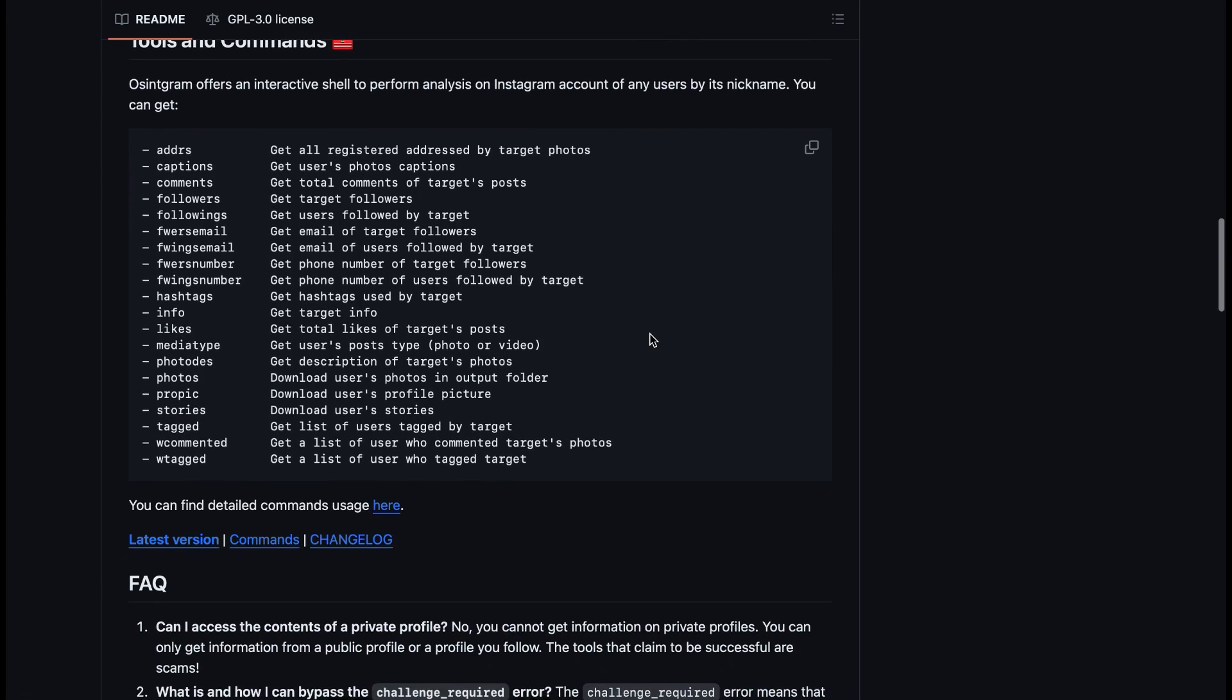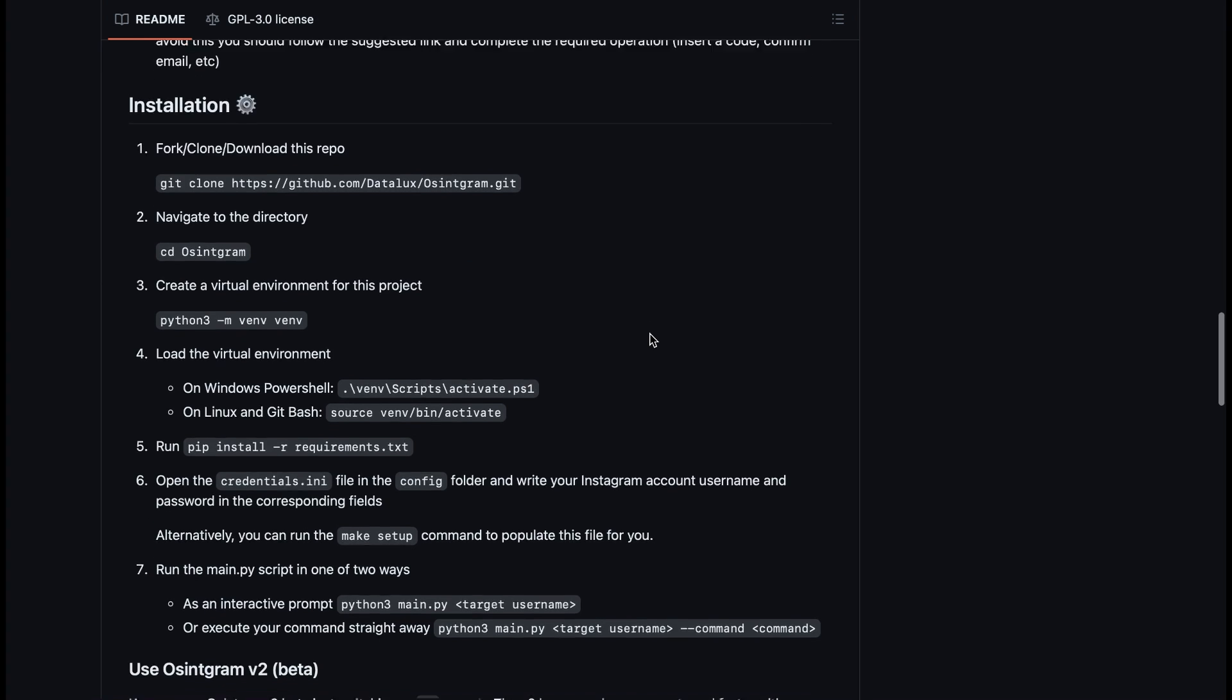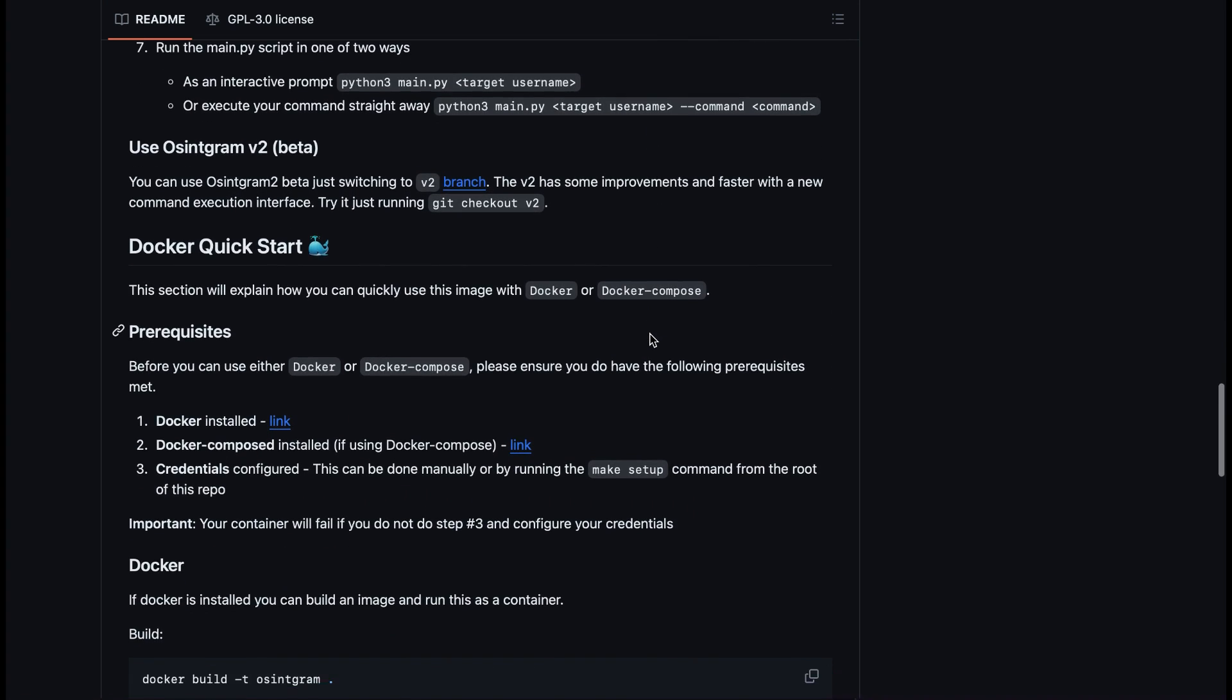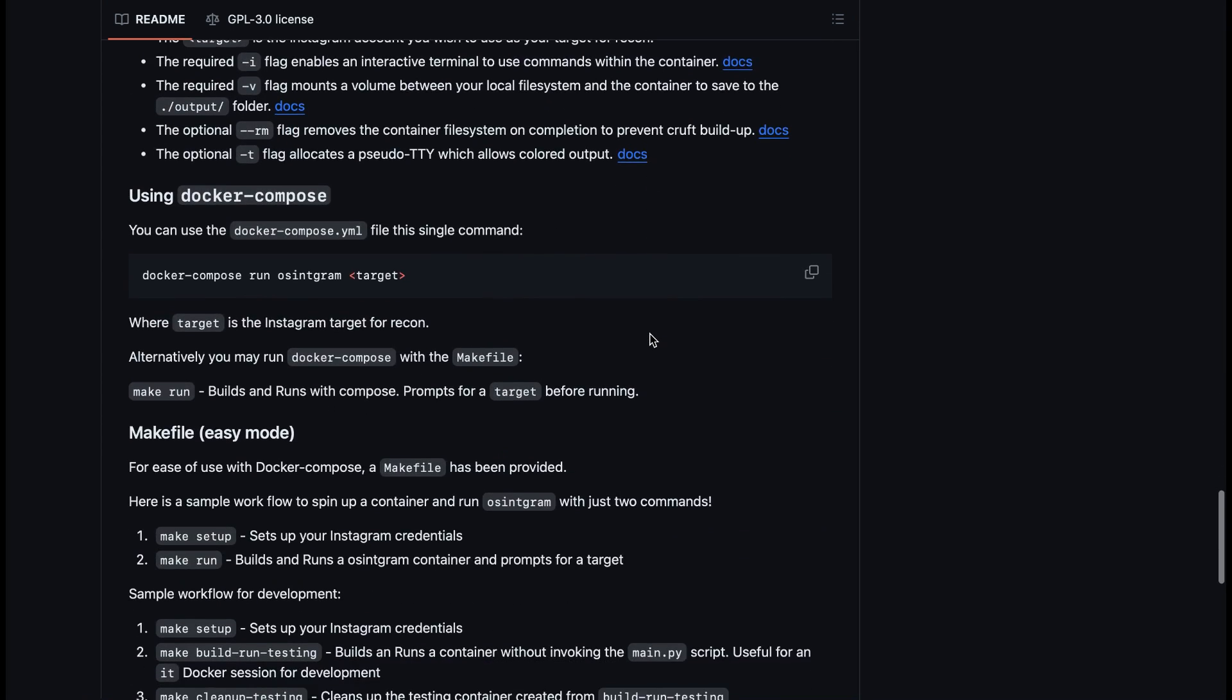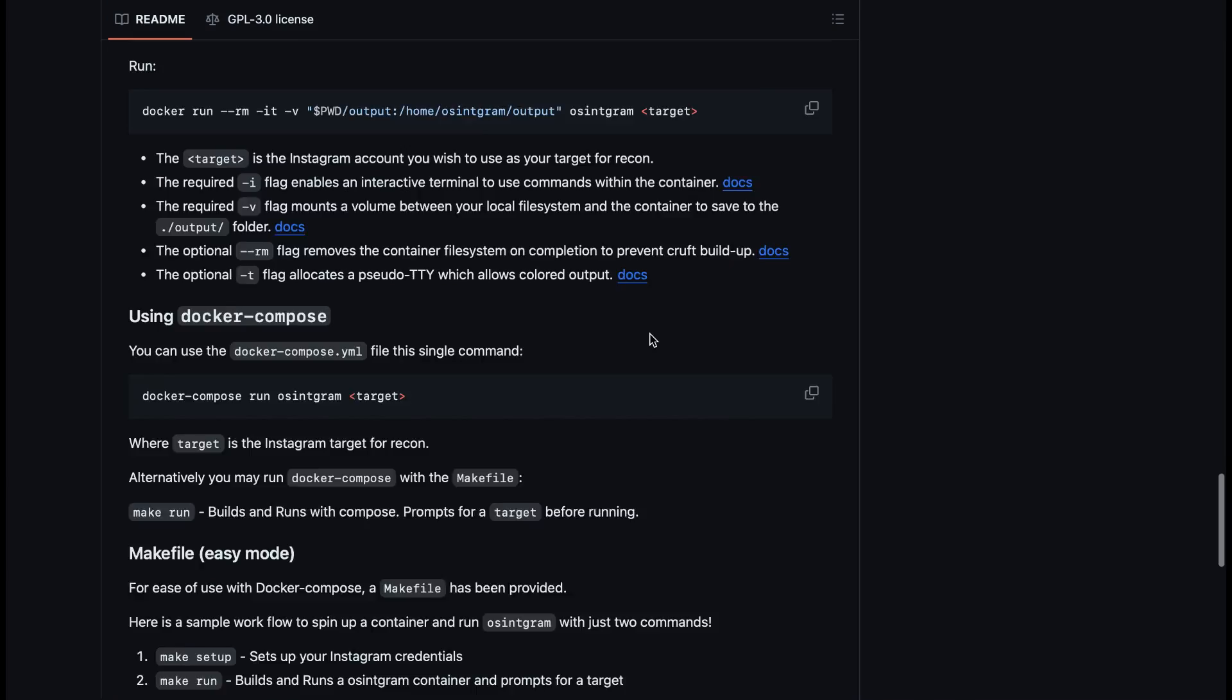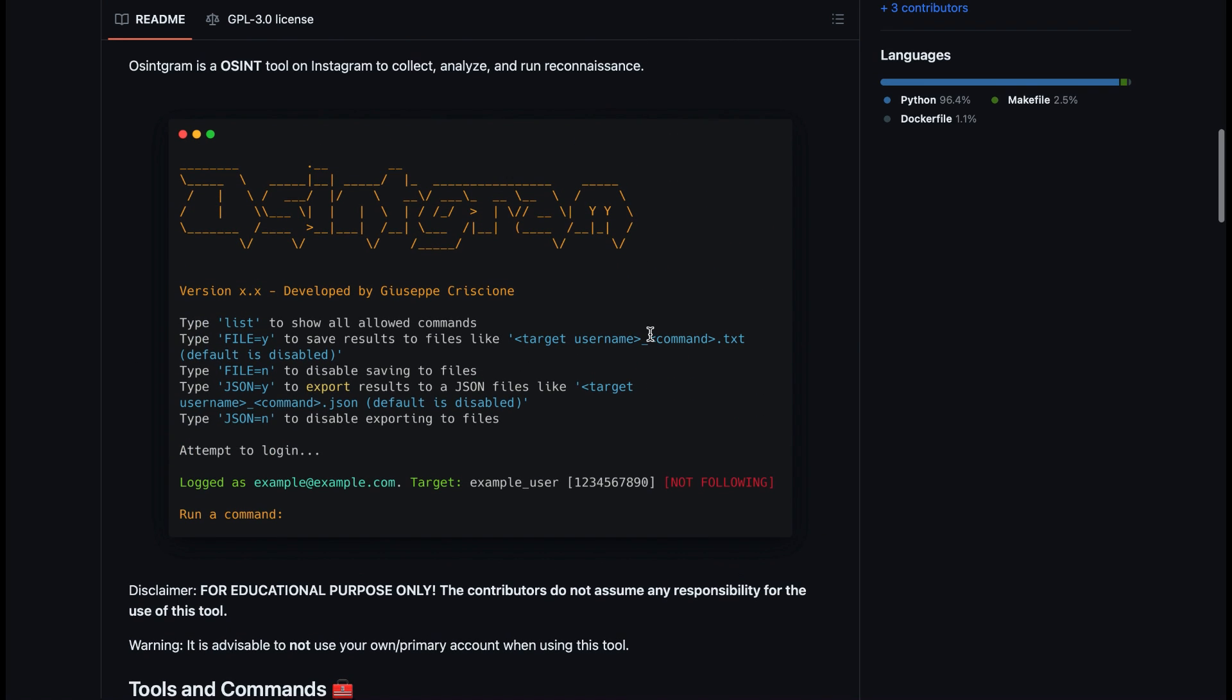There's a whole different list and there's the frequently asked questions if you get stuck. They have a guide for installation and the version 2 beta which should be launching. There are different use cases for different types of reconnaissance, so if you're interested in Instagram reconnaissance, this is a tool I recommend you check out first.